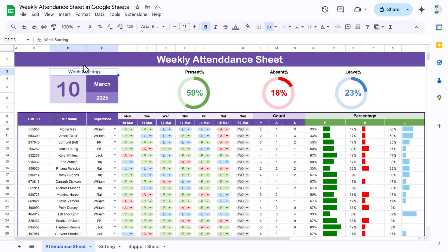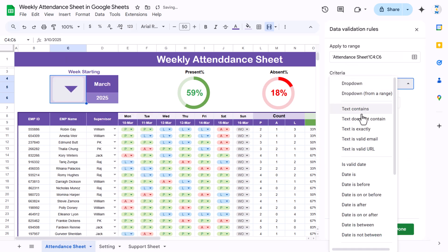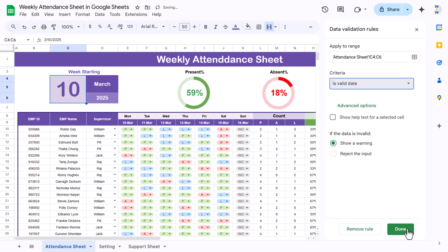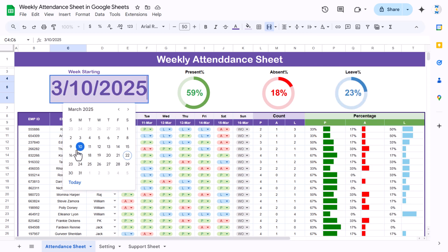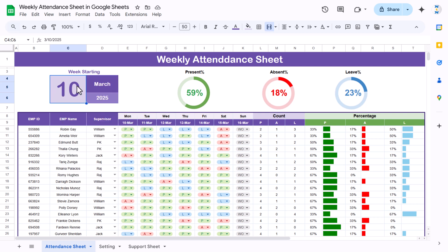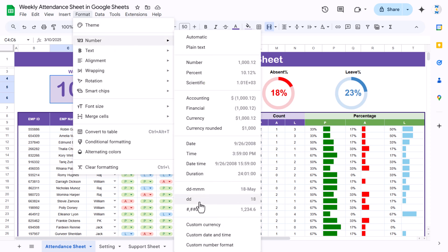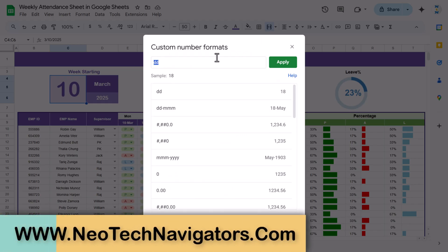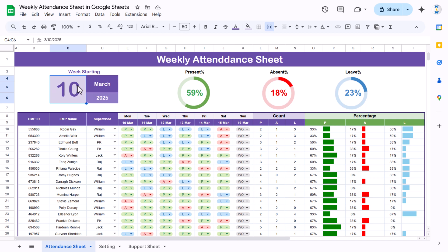Here we have put the text 'Week Starting' and next to it a date cell. First we put validation as 'is valid date' — just right-click, go to dropdown, select 'is valid date', and click done. The benefit of this is that if you double-click it will open a calendar so you can select the date. Once the date is there, we changed the number formatting to 'dd'. If it is not appearing, you can go to custom and type 'dd' and apply — it will show only the day number, though in the backend we have a complete date.